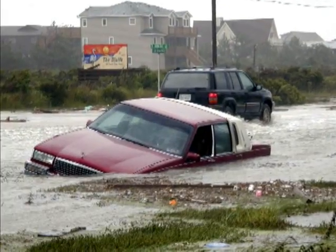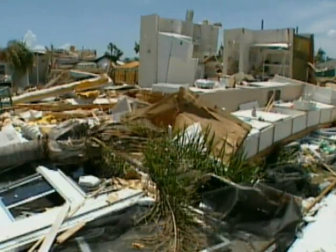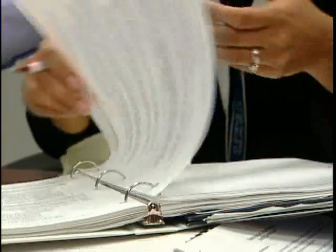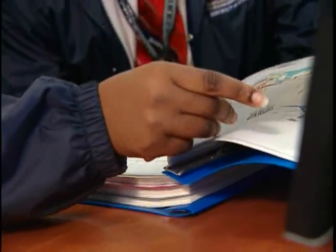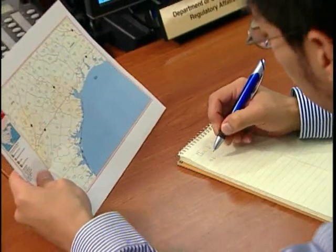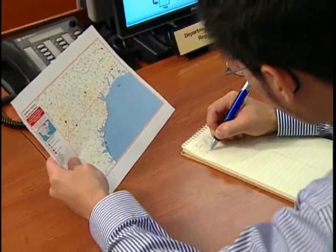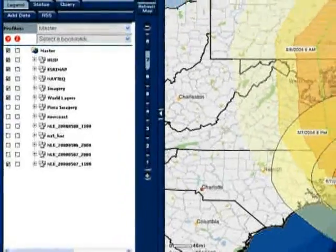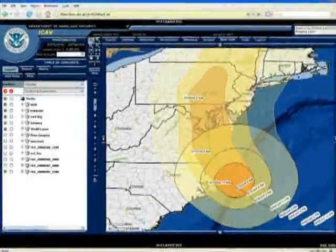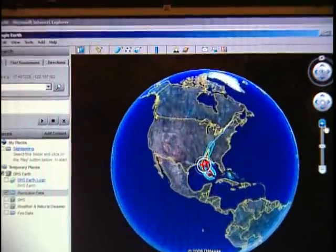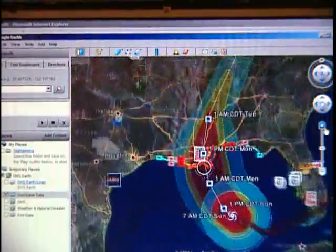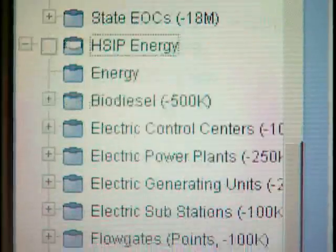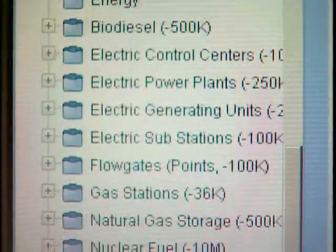In the past, federal, state and local government officials had to cross-reference numerous sources and an array of maps to analyze, prepare and respond to natural and man-made disasters. Now, a Department of Homeland Security tool provides comprehensive situational awareness in one central location.